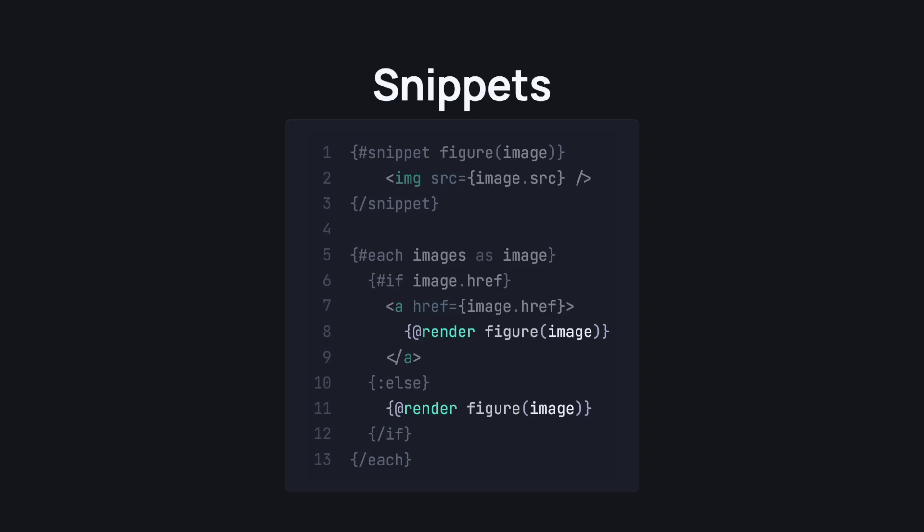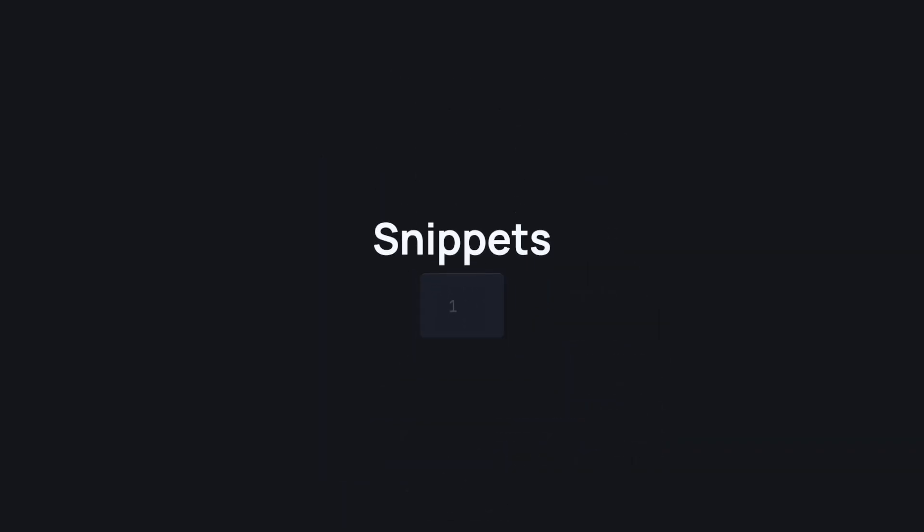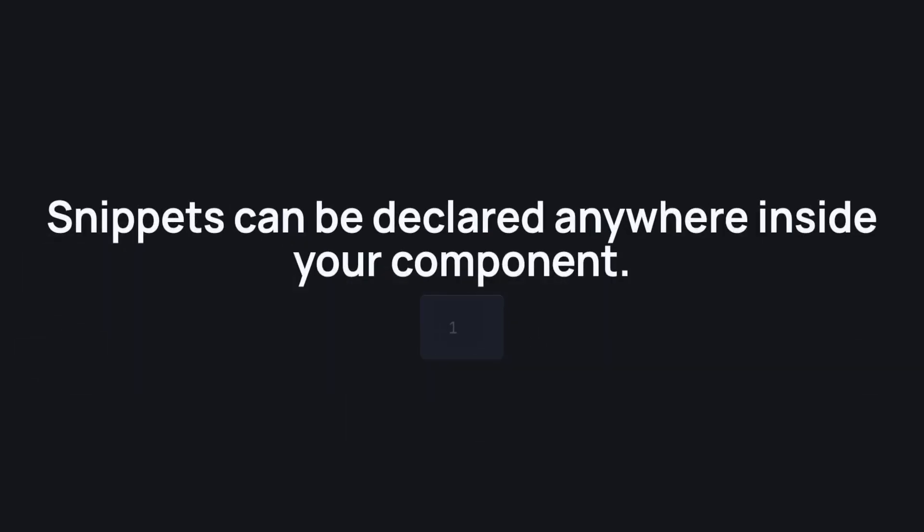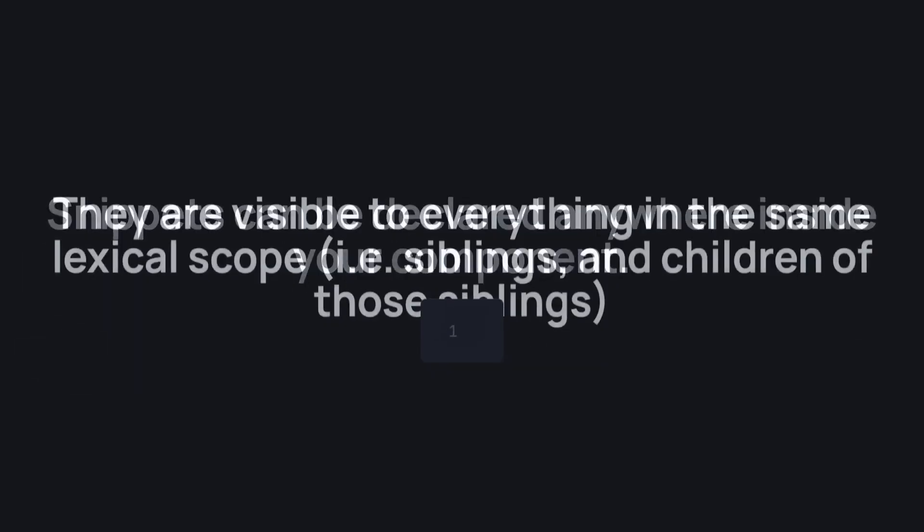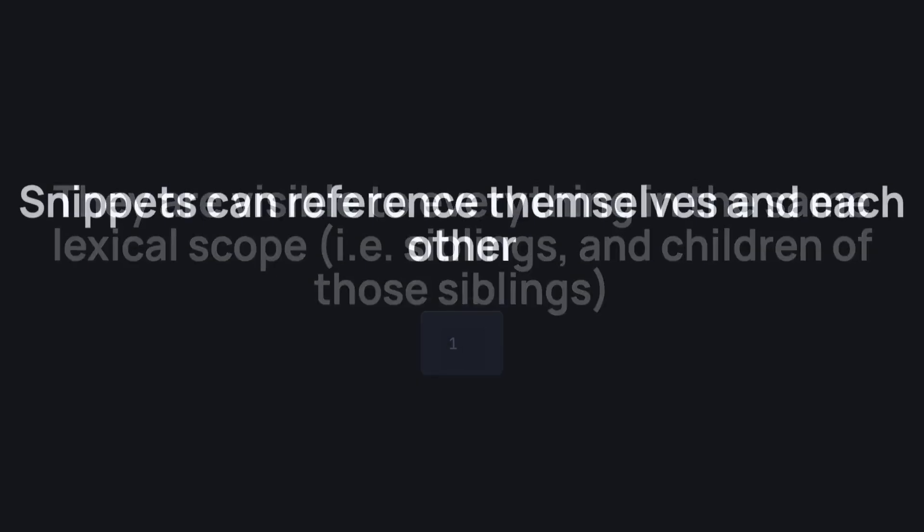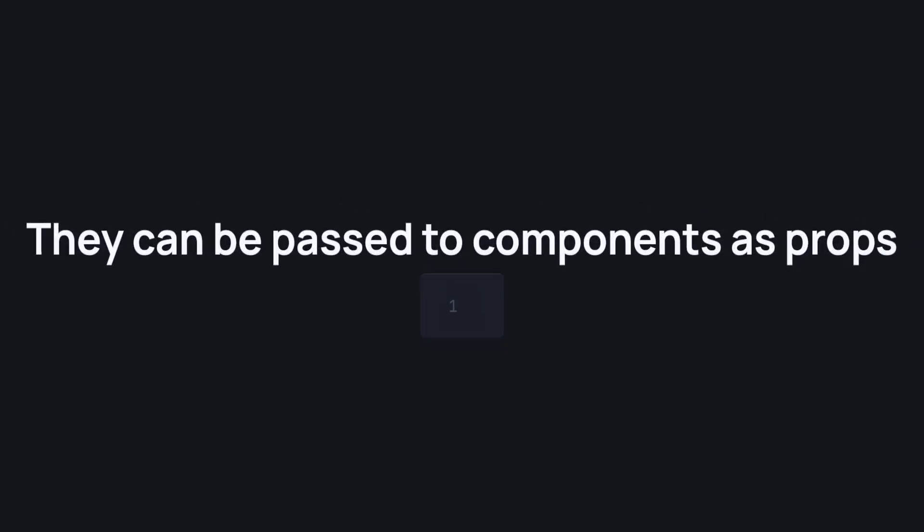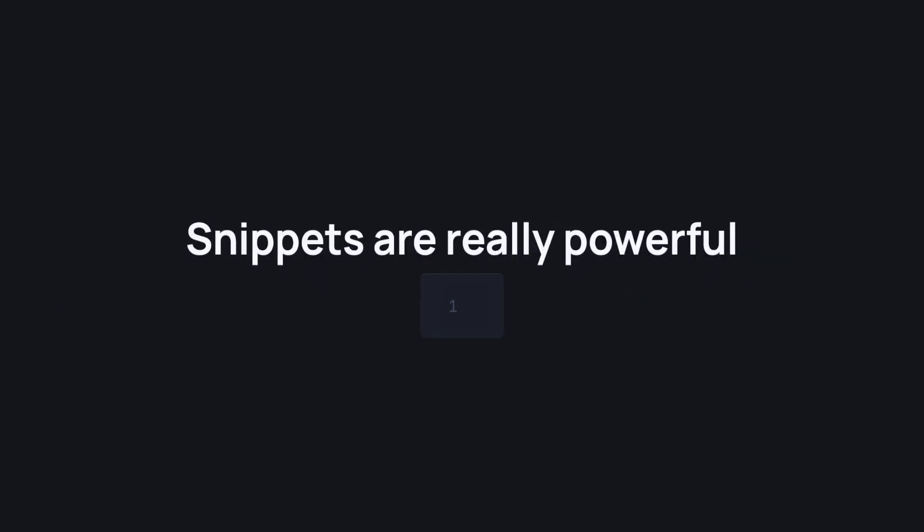Now, this is an extremely simple example as I said before, but you start to see how powerful this can get and how useful it can be when you have a lot of repetitions in your code. Let's talk a little bit about snippets. Snippets can be declared anywhere inside your component. They are visible to everything in the same lexical scope, i.e. siblings and children of those siblings. Snippets can reference themselves and each other. They can be passed to components as props. They can be typed. All in all, snippets are really powerful.